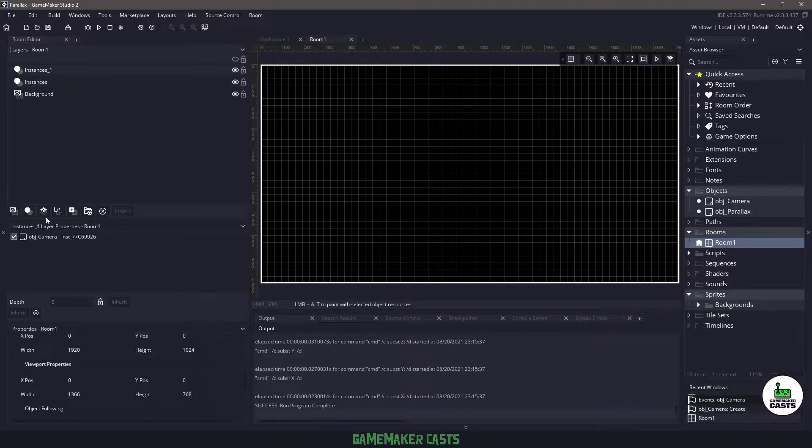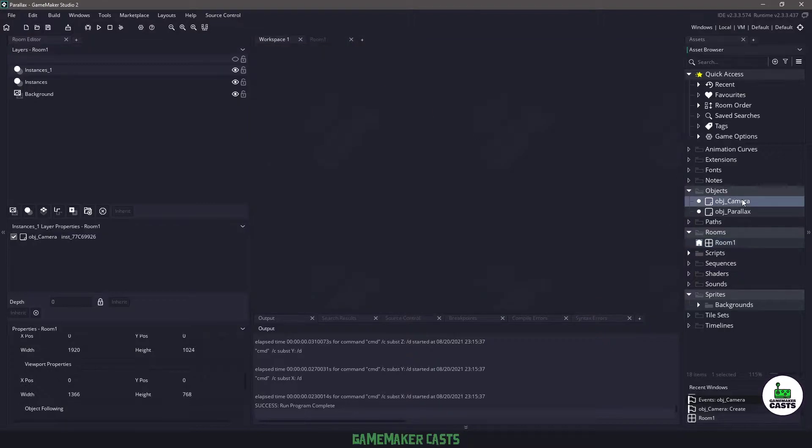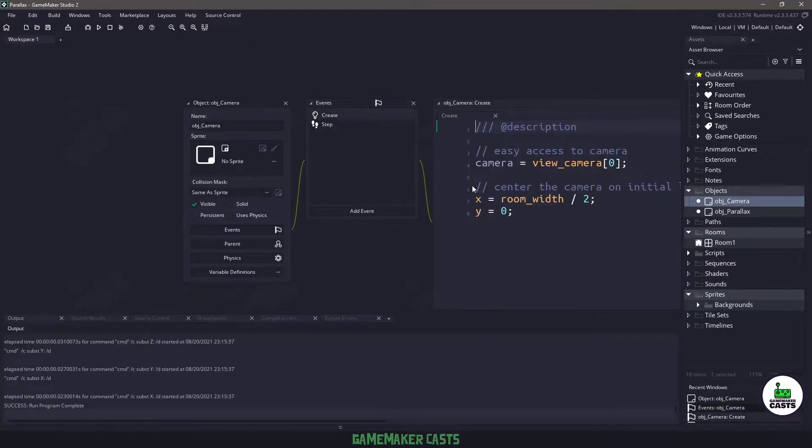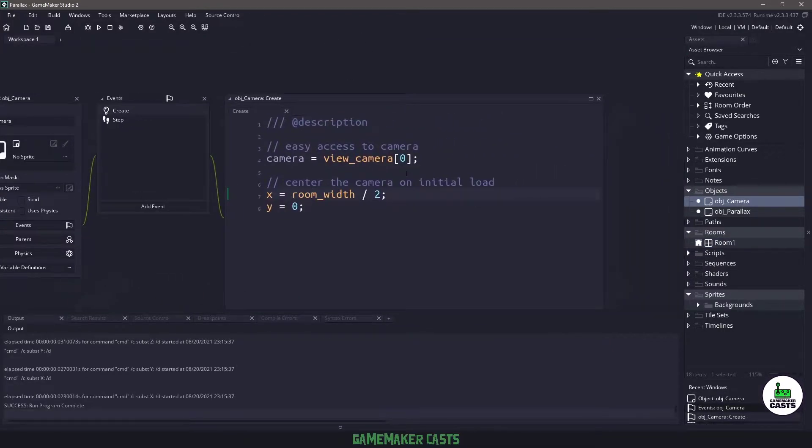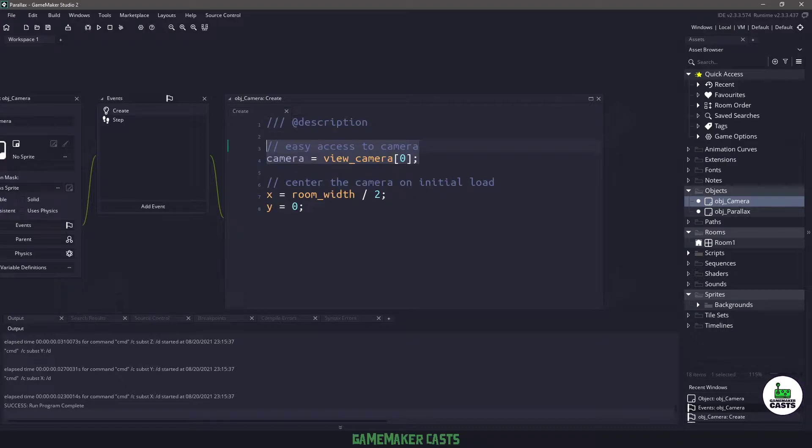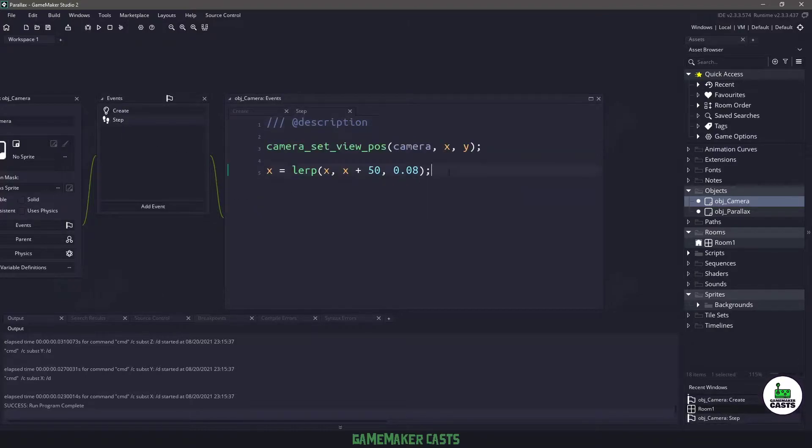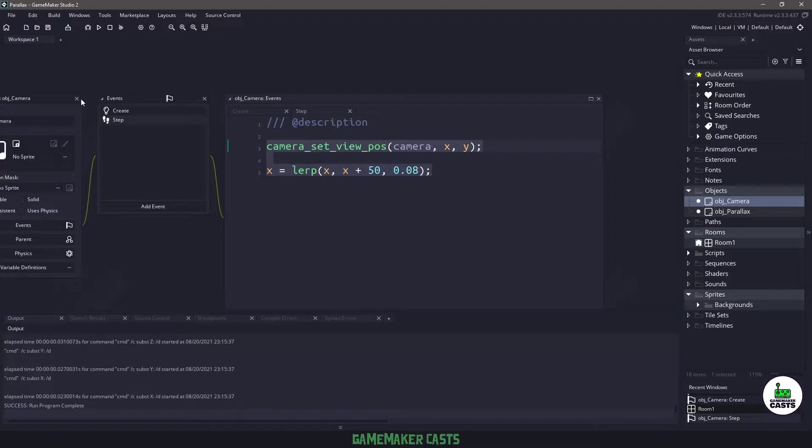Now you can see that we already have an object camera in here. So if we check this out, all we're doing in the create event is getting an easy way to access our viewport, viewport 0 in particular. We are centering the camera when we first load it up and then in the step event all we're doing is moving the camera to the right and then setting the position to give it a scrolling effect.